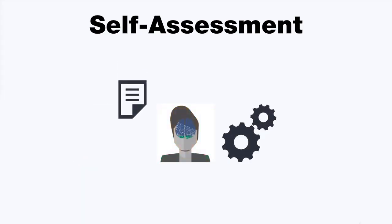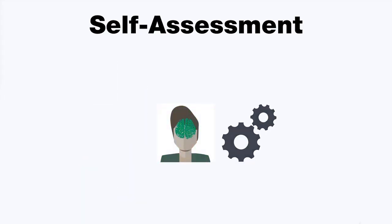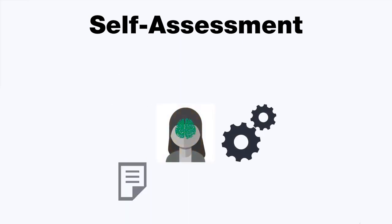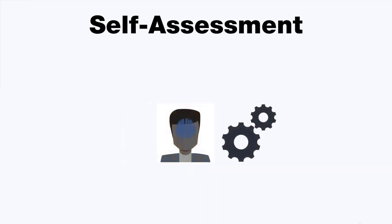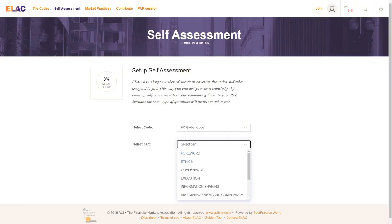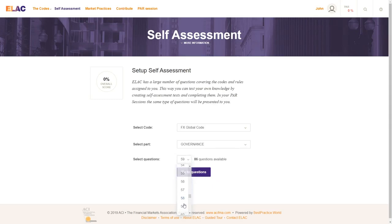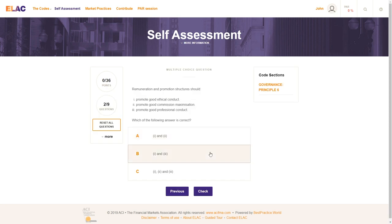ELAC also provides a self-assessment tool so that users can test their comprehension of the wording and definitions included in the codes. Several self-selected multiple-choice questions are presented for each area of the relevant code. These tests can be as short or extensive as you like, as they are specifically tailored to the requirements of your entity.